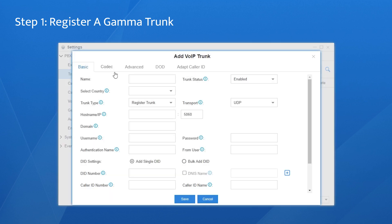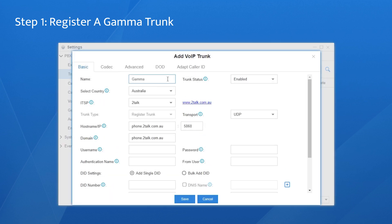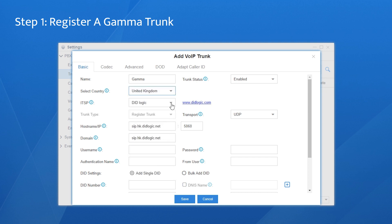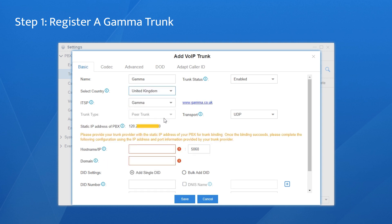Click on Add and name it. Since we have tested the compatibility with the Gamma trunk, we can configure it with the template. Choose the United Kingdom in the drop-down list and select Gamma. The trunk type has been preconfigured. Keep the UDP protocol. Down here, we can find the static IP address of this Cloud PBX and provide it to the carrier for trunk binding.